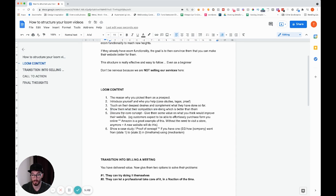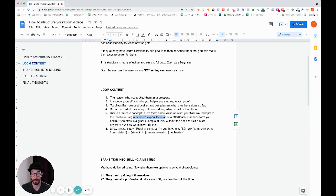Then move on to discussing the core concept — give them some value on what you think would improve their website. For example, customers expect to be able to effortlessly purchase online; Amazon is a great example of this, without needing to visit a physical store. A new website is going to allow a business to offer that type of service, and that's the core concept you're delivering.